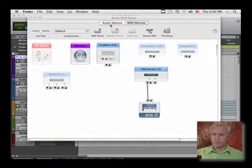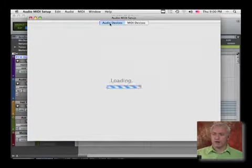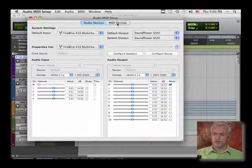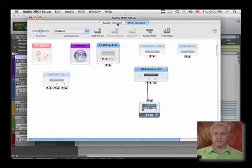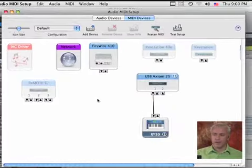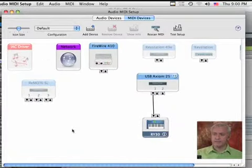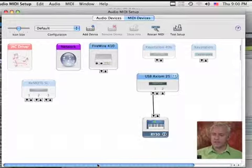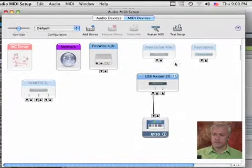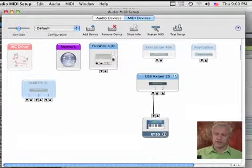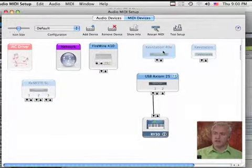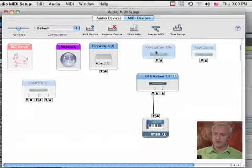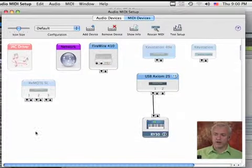This is where we configure our audio drivers and our MIDI devices. So, any active MIDI device that we have connected to our system, you're going to see in here. You'll see there's a Novation remote, a KeyStation 49. You'll notice that these are grayed out.